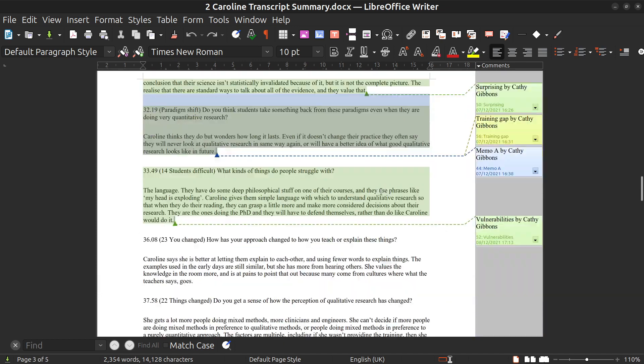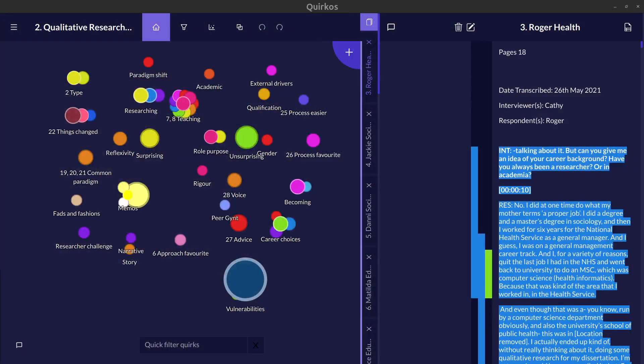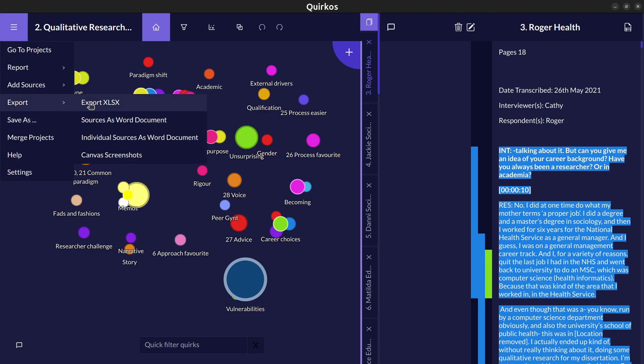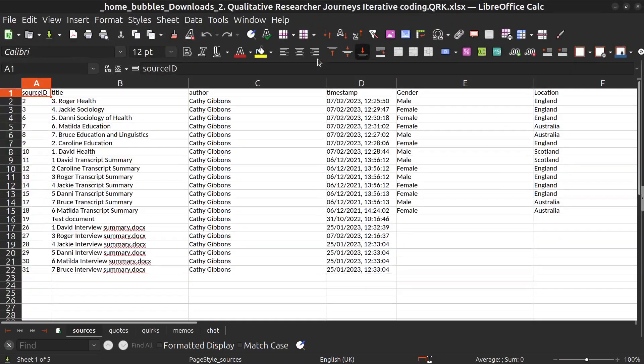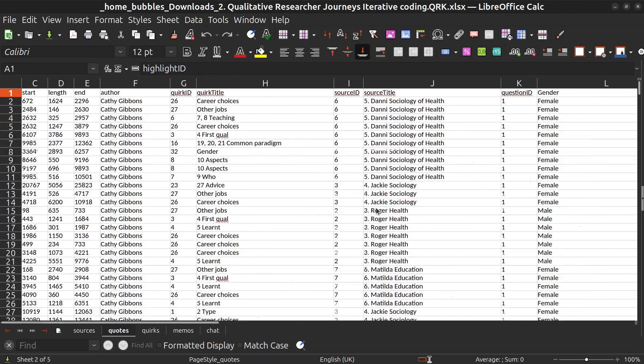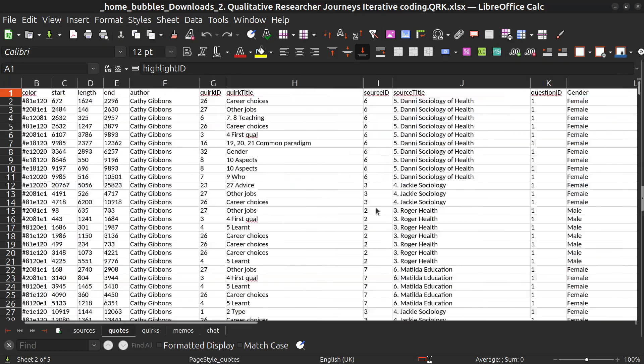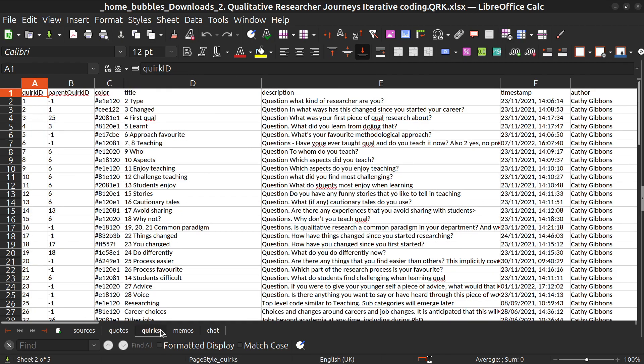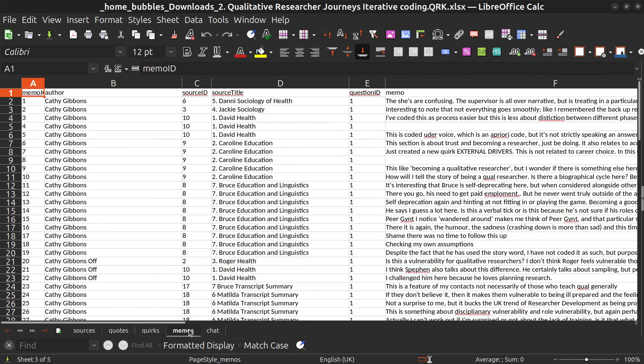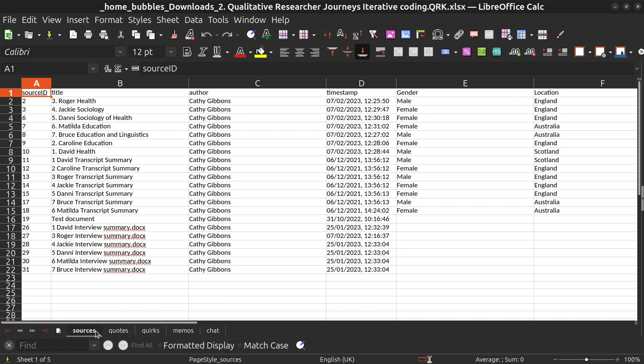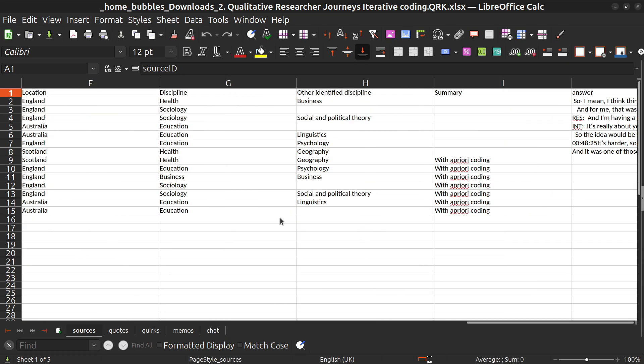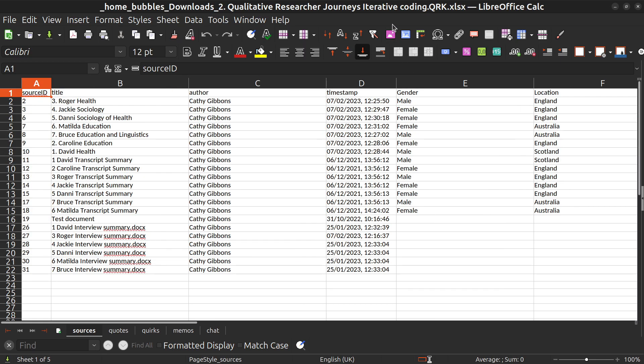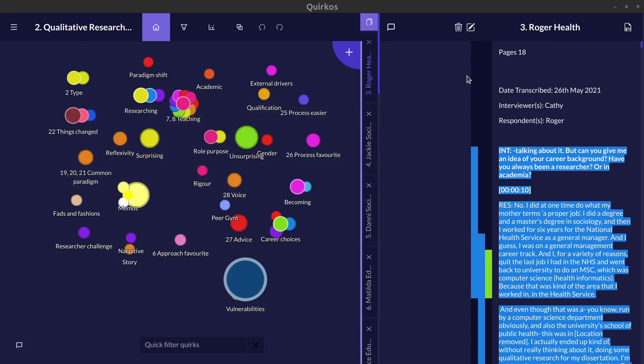We've also got Excel options which allow us to export the data and explore it in a spreadsheet way. This will allow us to explore the data code by code, quirk by quirk, and also get exports of our memos and also any chat or any other analytical writing that we've included in the project. This also allows us to bring the data into other software like SPSS, R or Excel where we might want to do more quantitative analysis of the data.